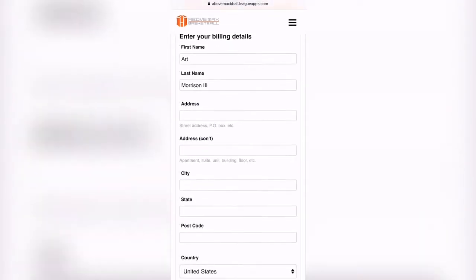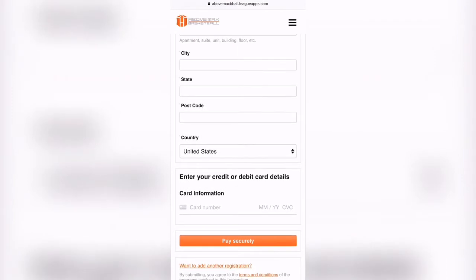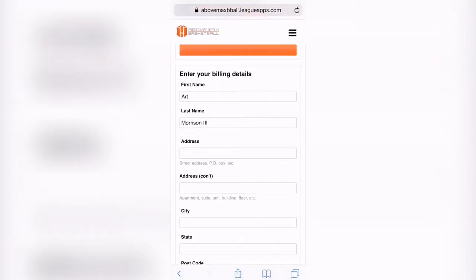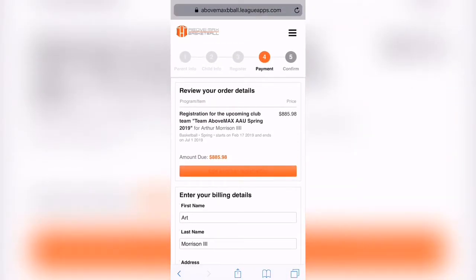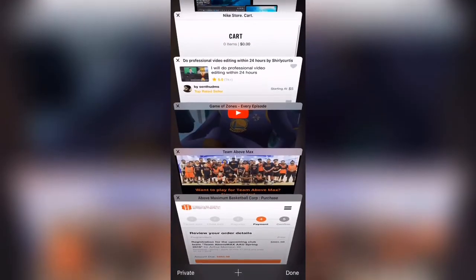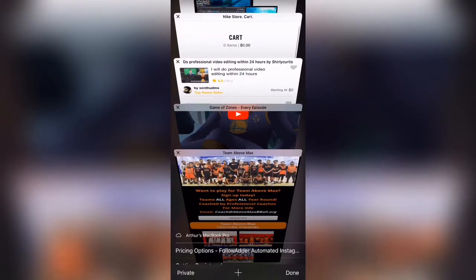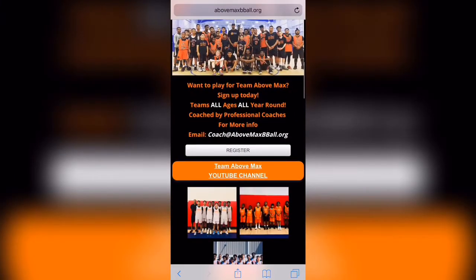And that's it. It's going to bring you to a payment option, but from here you're done. You can simply exit out and your registration is complete — unless, obviously, you want to make a payment, then you continue on to the next pages.